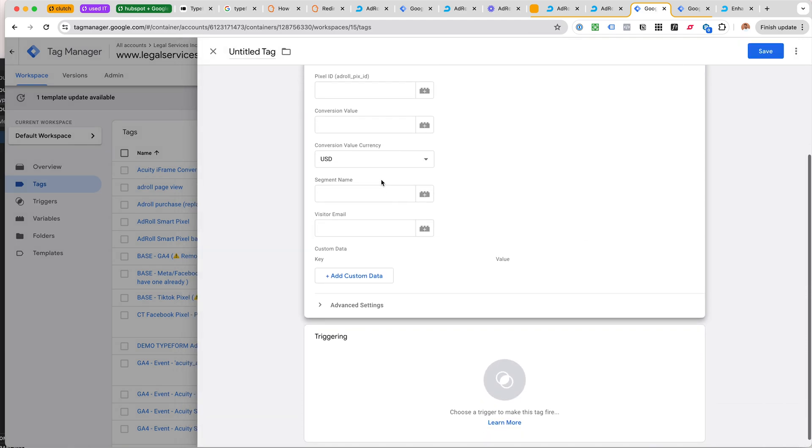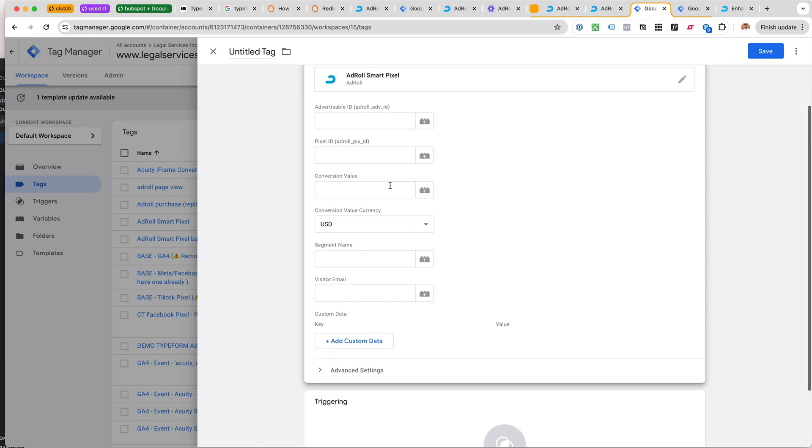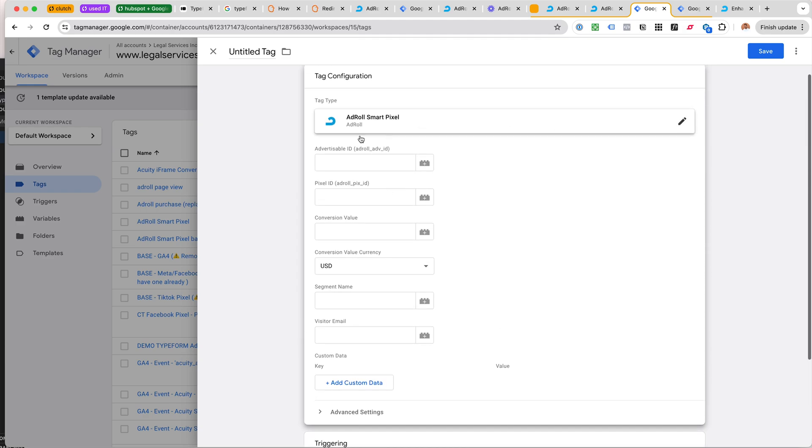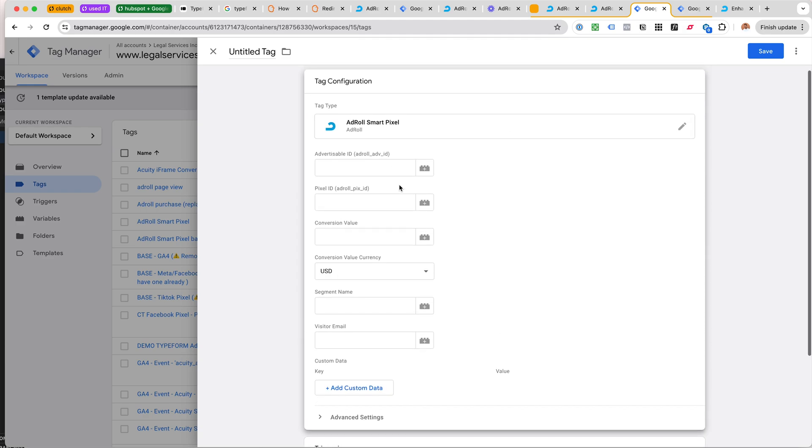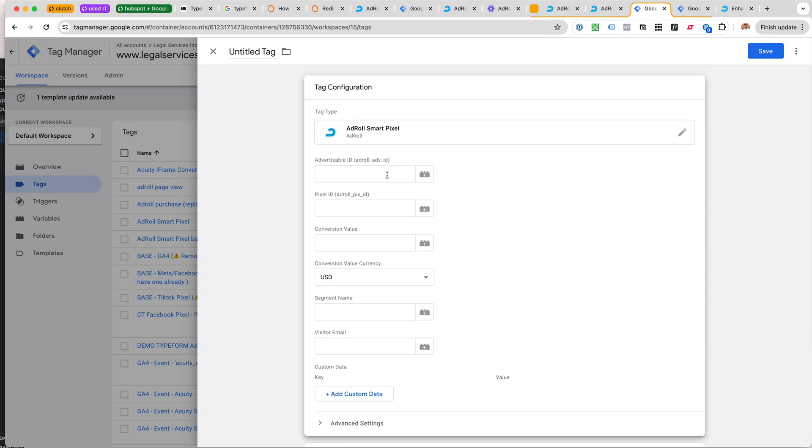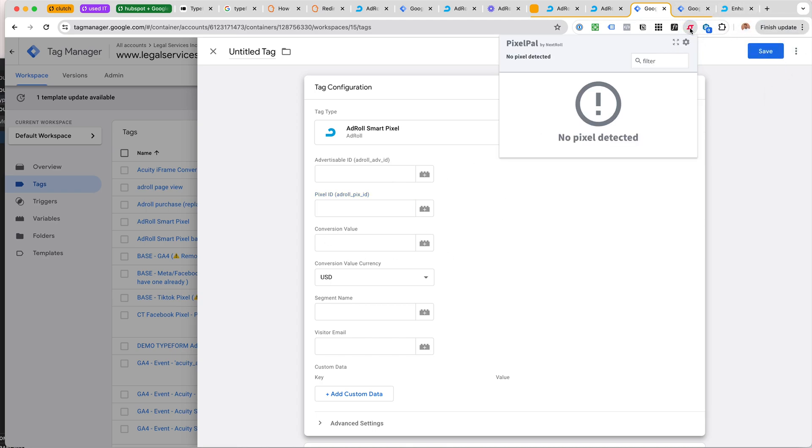I'm not sure which version this is using and I definitely want to use the latest version. There were instructions on how to use this Pixel Pal extension for spotting the version, but I don't think I saw it here.